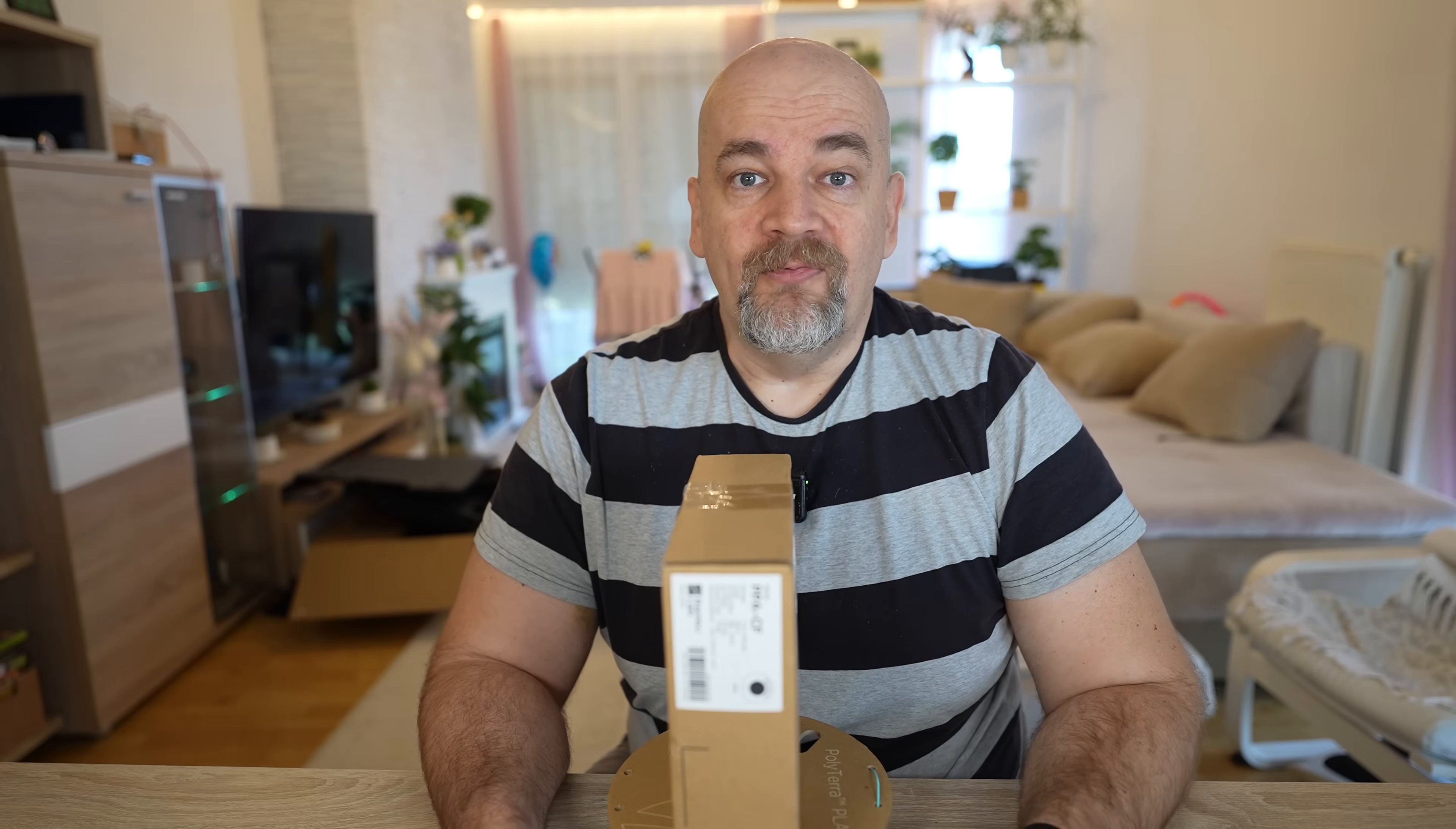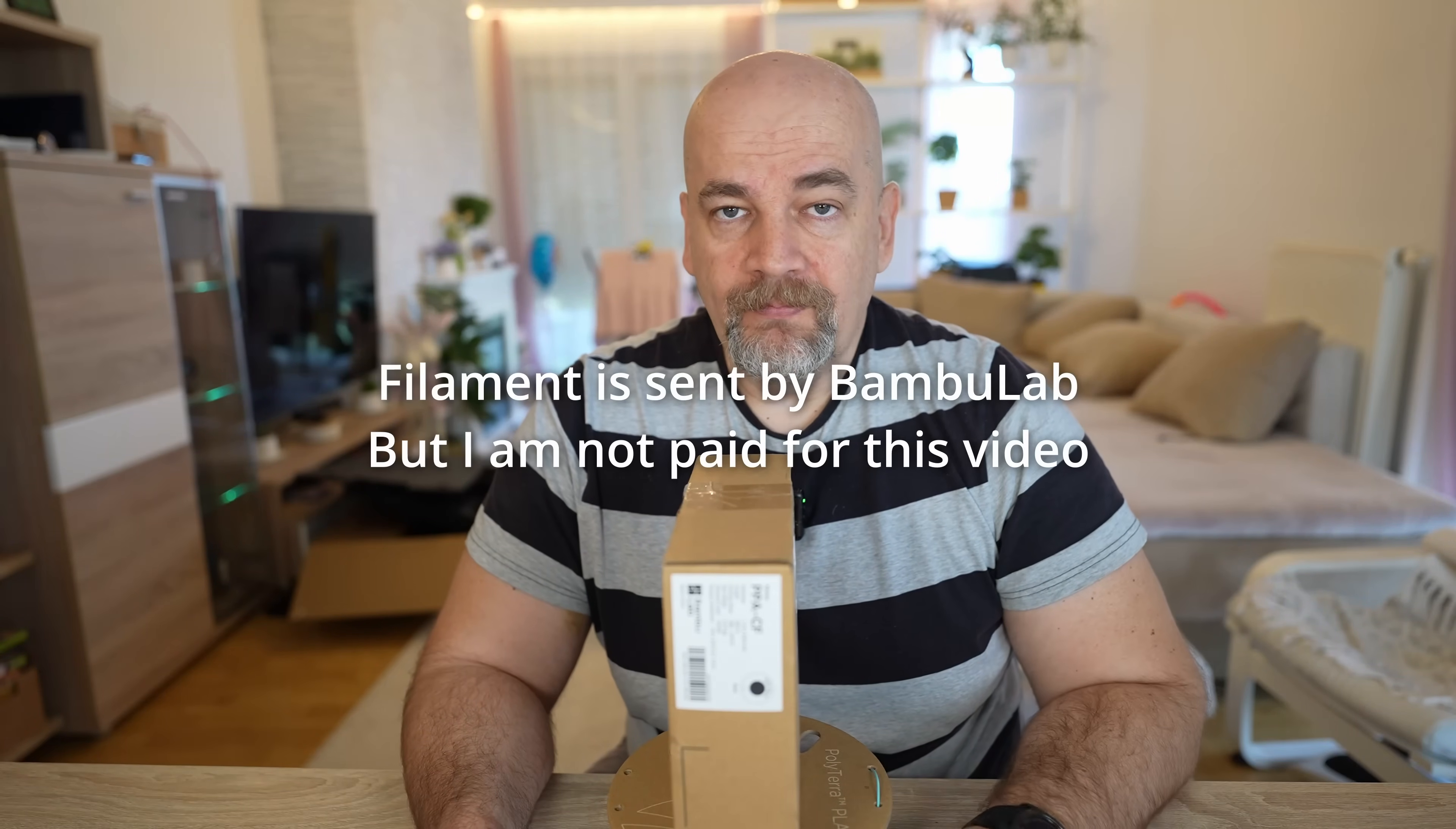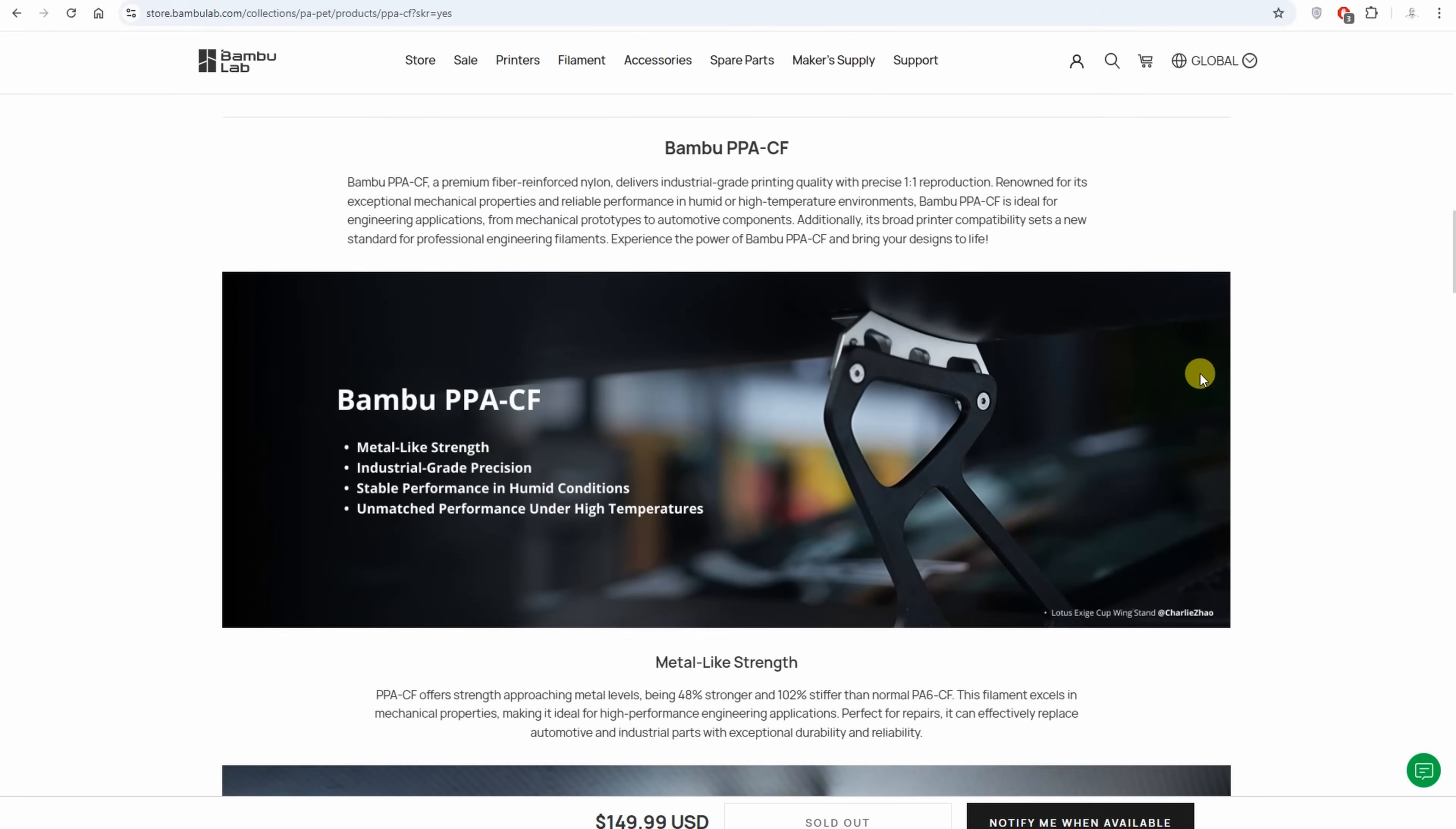Welcome to another Bambu Lab filament testing video. This is PPACF, a premium fiber reinforced nylon filament or polyamide. The price is quite big, $150 will depend on the country of course, but this is only for 0.75 kg spool.